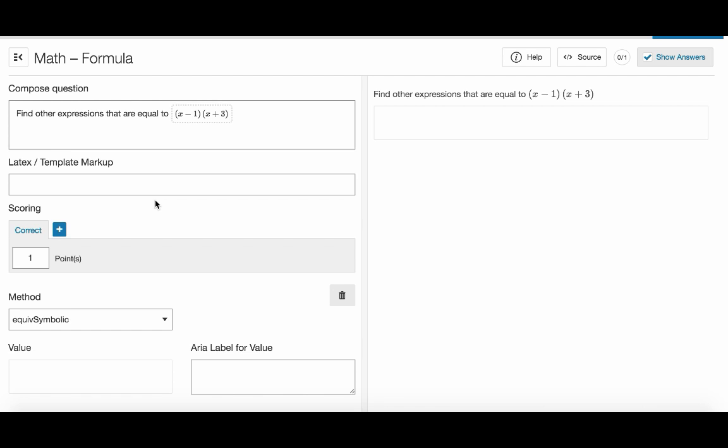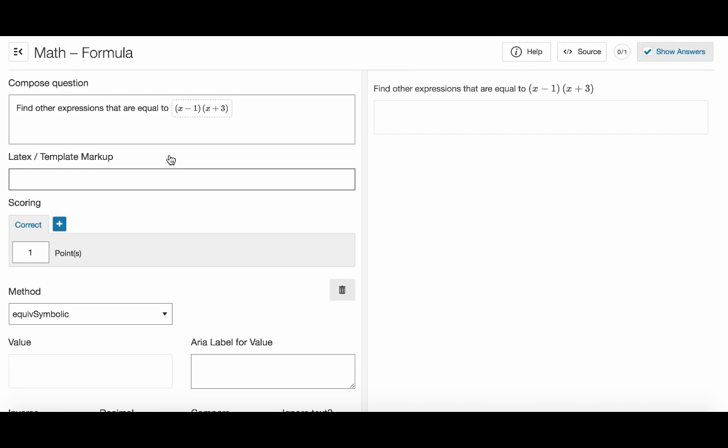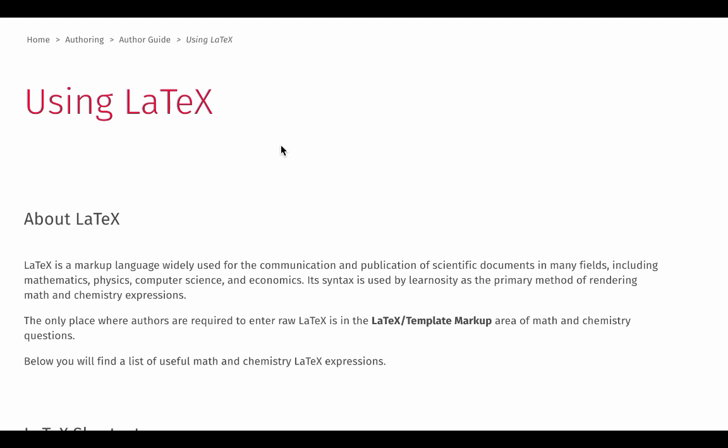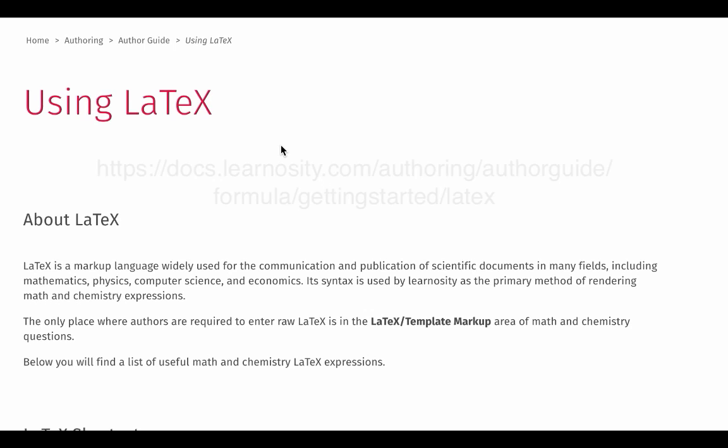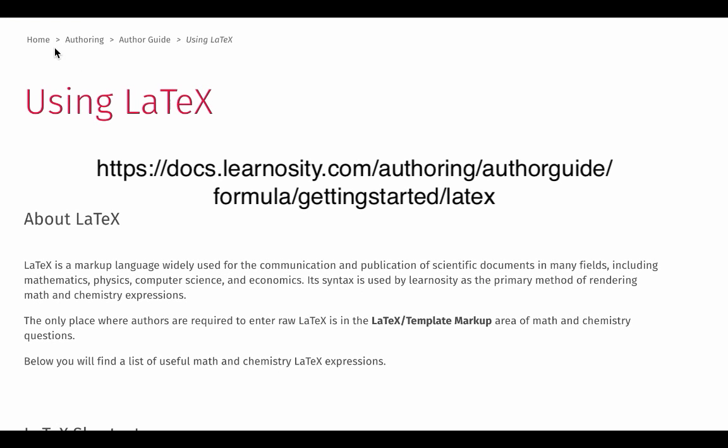Alternatively you can enter math expressions in the LaTeX template markup area. LaTeX is a markup language used for publication of scientific documents and in Learnosity we use it to render complex math and chemistry expressions. If you're not familiar with LaTeX we recommend you check out our doc article on this. You'll also find many useful shortcuts there.